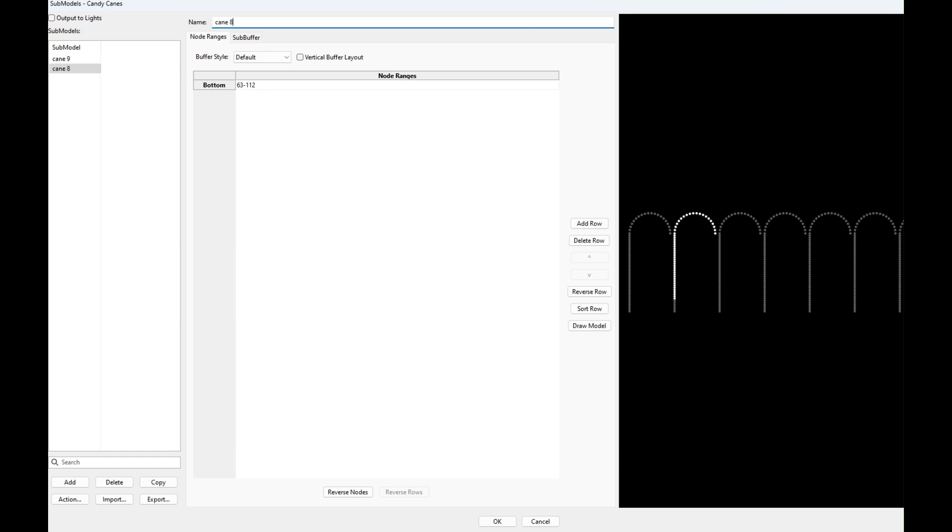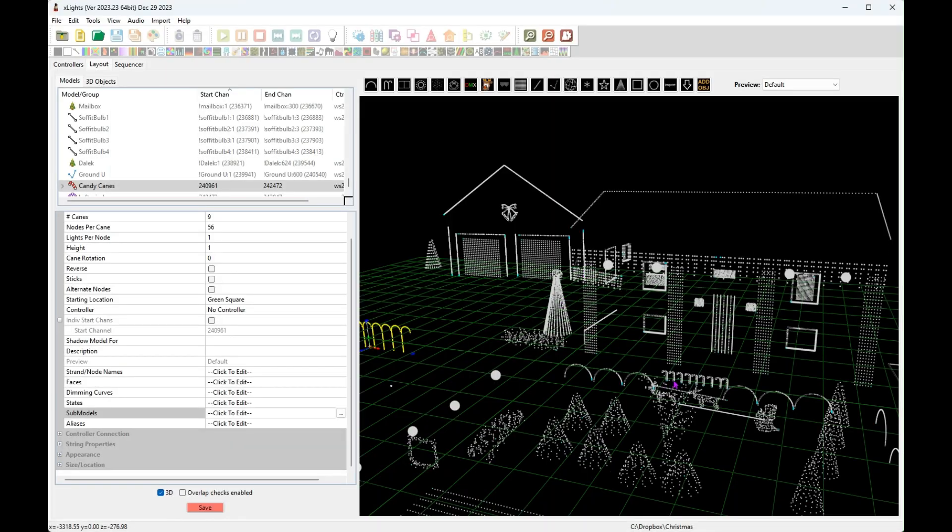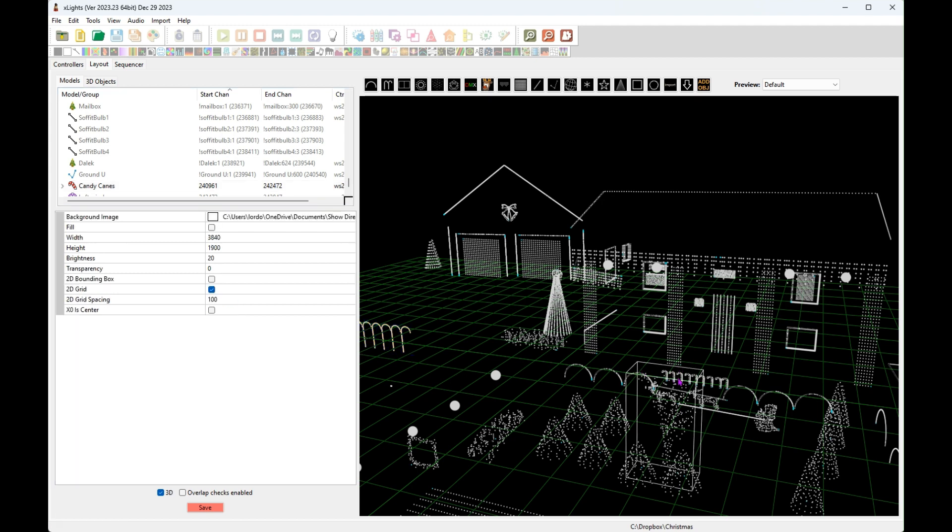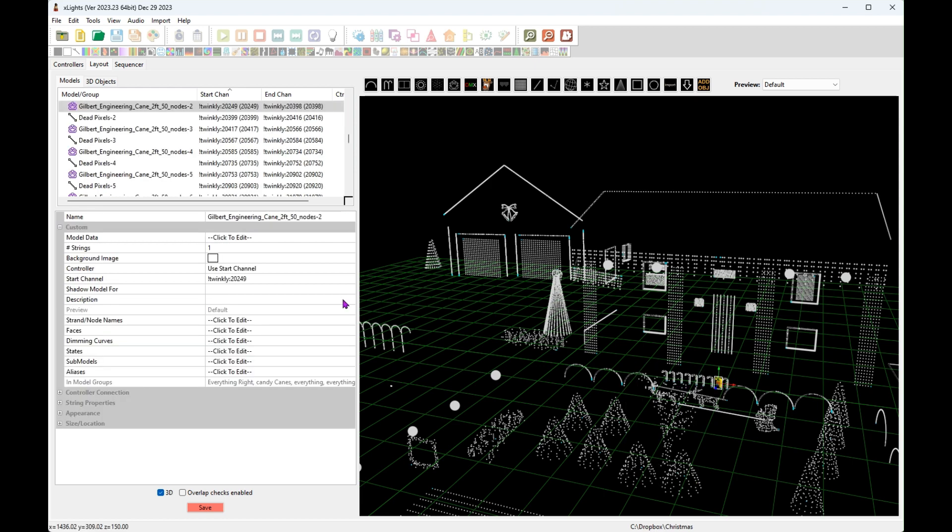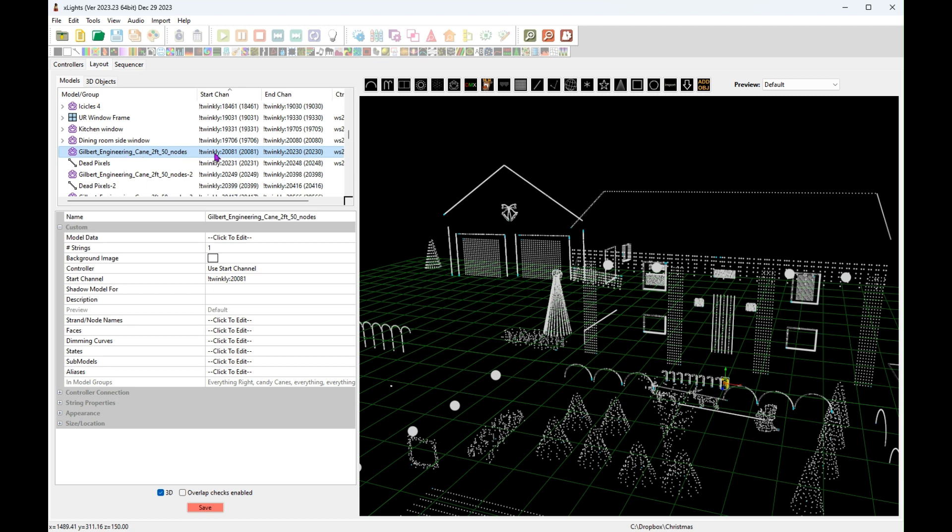So I actually made a mistake when I did mine and I started at the beginning, so I was not able to use this method. So what I did was I created separate models for each. Let's see, these are showing up as several models. These are not sub models, these are custom models I made for each candy cane. And then you'll see that I have a dead pixel section after it. So if you go in order, my very first channel that I assigned in my program to candy canes was 20,081.